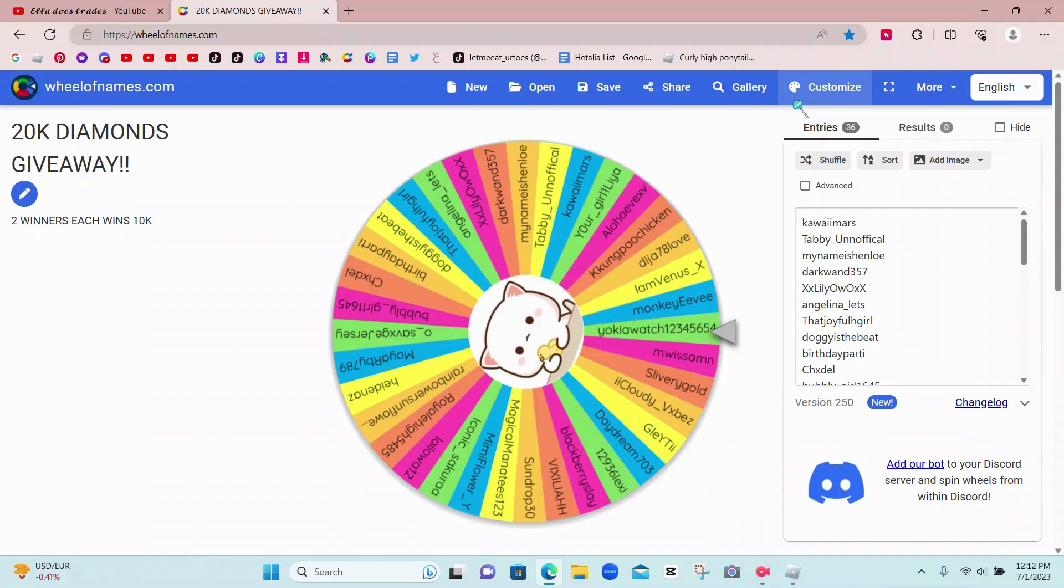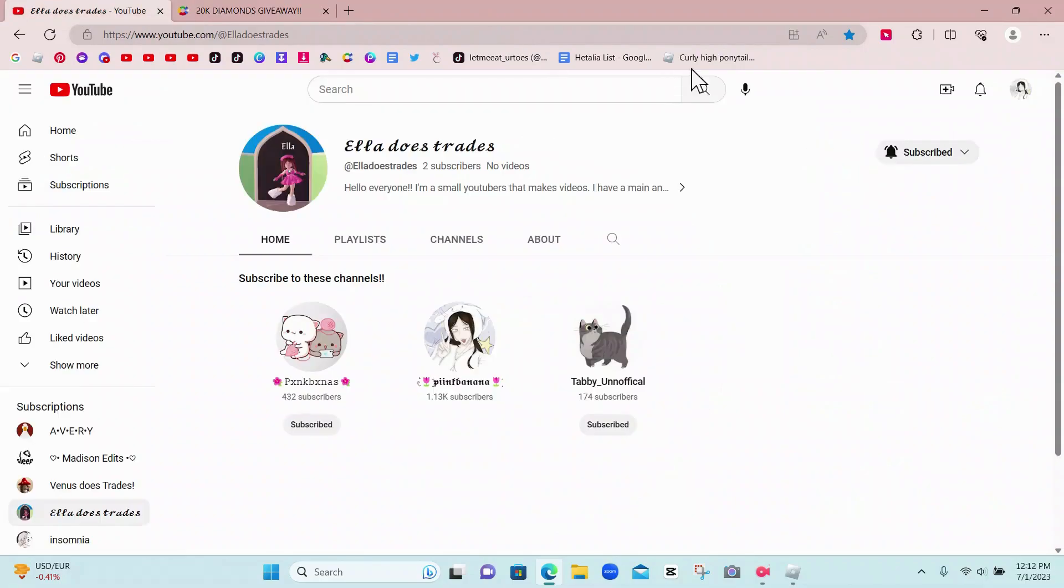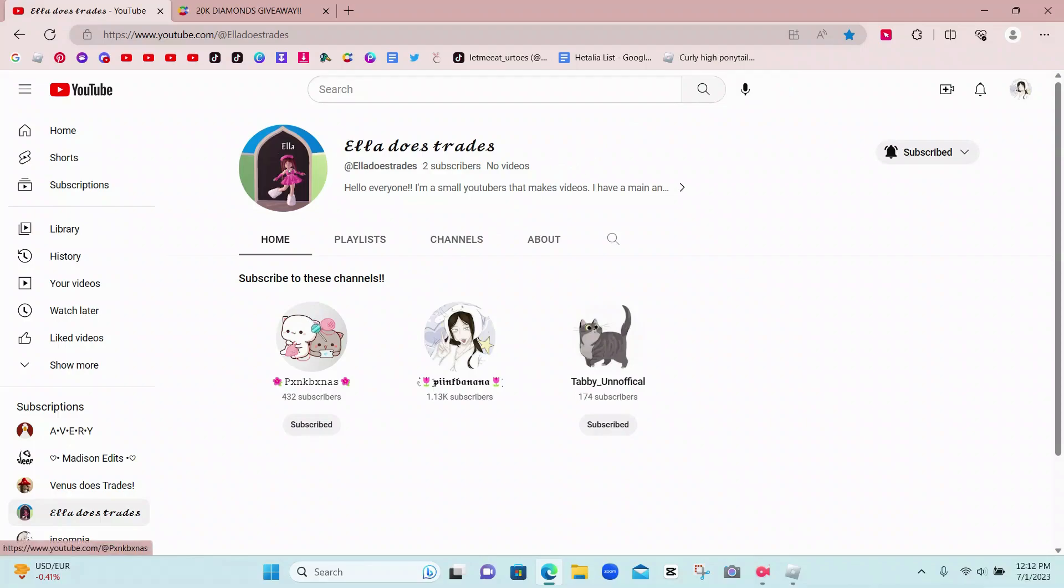But before we get started choosing the winners, you guys need to head over and go subscribe to my third channel. I hope that it will grow just like my second channel and my main channel.